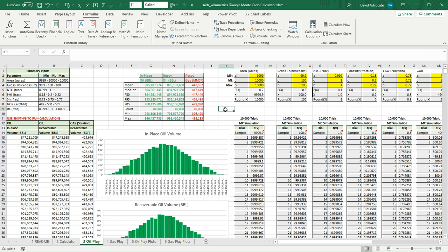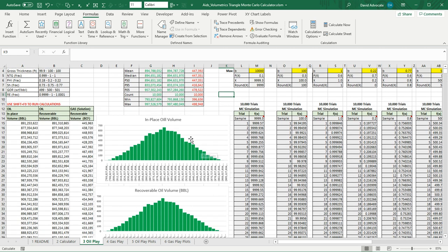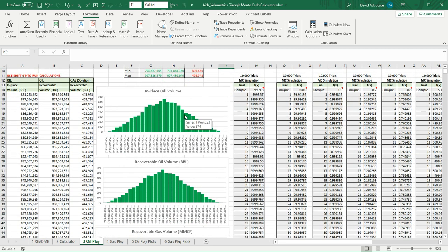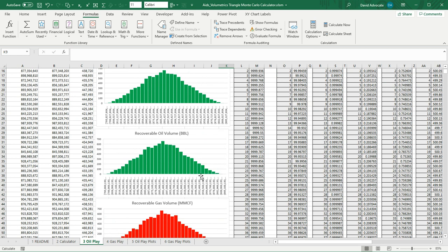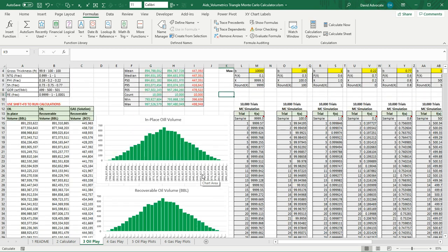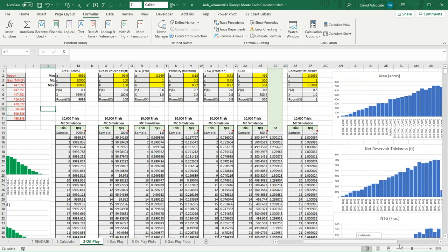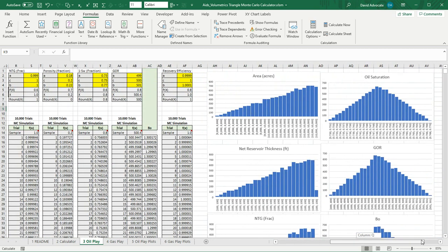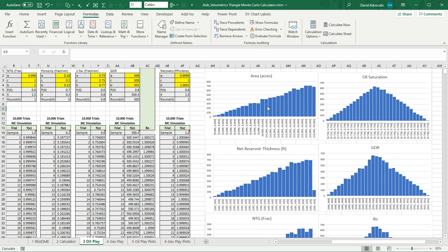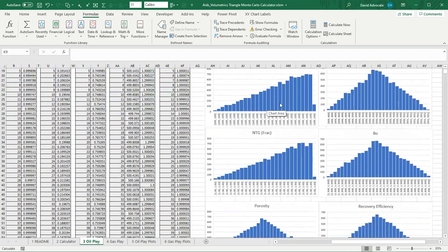I'll just run this real quickly. Shift F9. You can see it's taking a while to run this. And you saw the numbers change. It gives you a histogram of the in-place oil volume and the recoverable volume, and the recoverable volume of gas. And on the very right of the worksheet, it gives you a distribution of your inputs for each parameter.